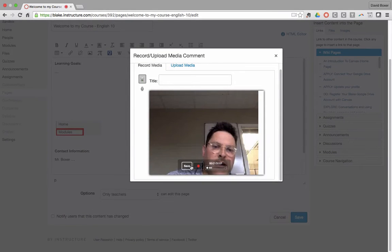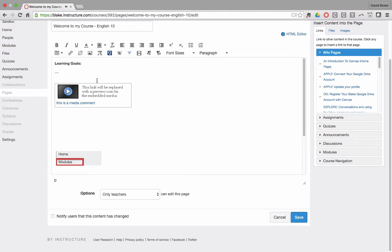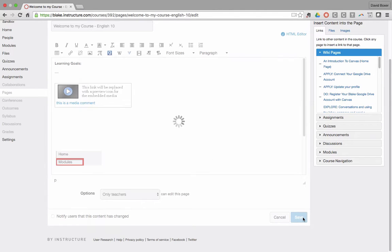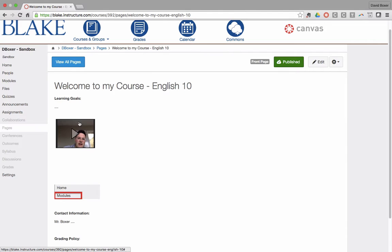And when I'm ready to listen, I can go ahead and listen, and then finally click save. It will place it into my page, and when I click save, that recording will now be part of my course going forward.